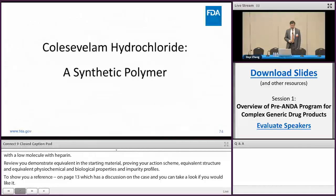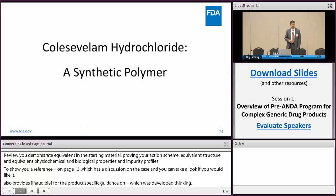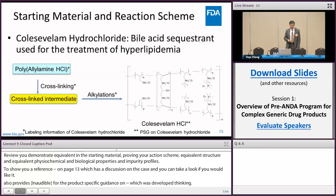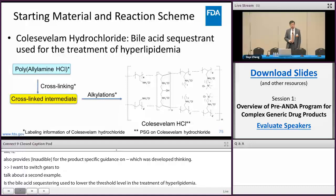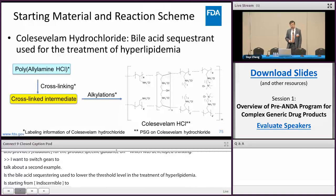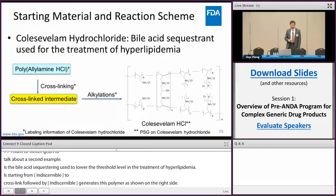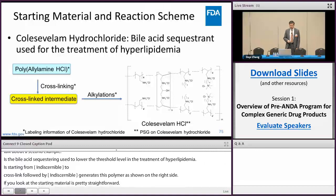Now let's switch to the second example: colesevelam hydrochloride, a cationic polymer used as a bile acid sequestrant to lower cholesterol in the treatment of hyperlipidemia. Looking at the synthesis, it starts from polyallylamine hydrochloride, goes through cross-linking to form a cross-linked intermediate first, and then is followed by two alkylation reactions. If you look at the starting material and reaction scheme, it seems pretty straightforward — but the devil is in the details. How do you know the polymer you get has the same structure as the reference product?